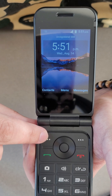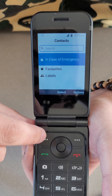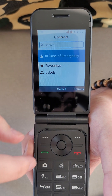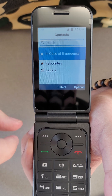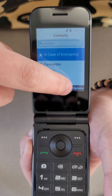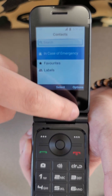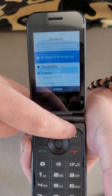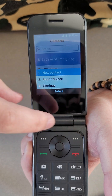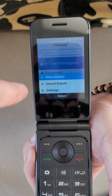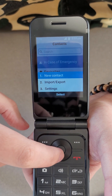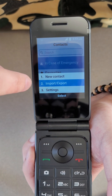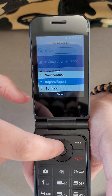We're going to hit contacts again — this will be typically the menu you would see. Now we want to hit options over here, so we'll tap these three dots on this side and that'll bring up the other menu options. We're going to scroll down on our wheel to import and export and press the inner circle to open that up.